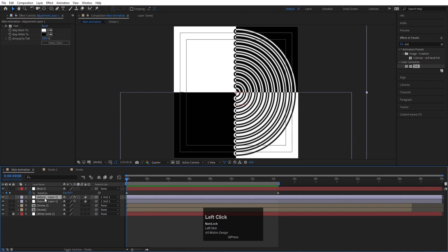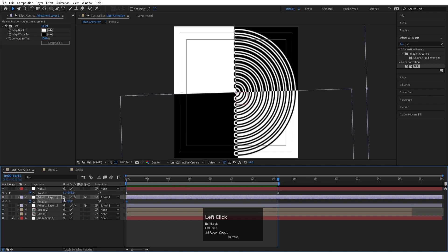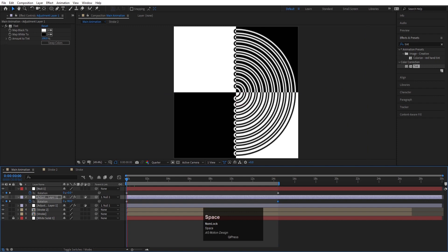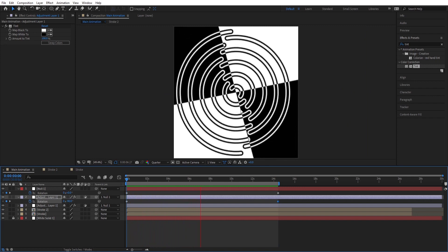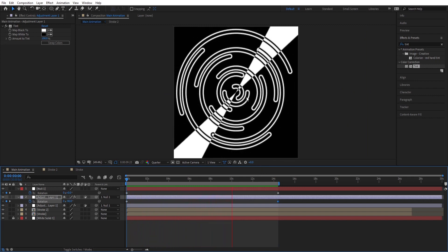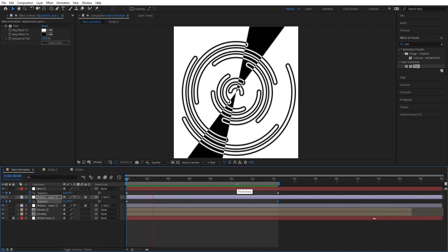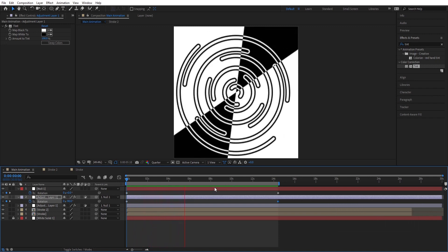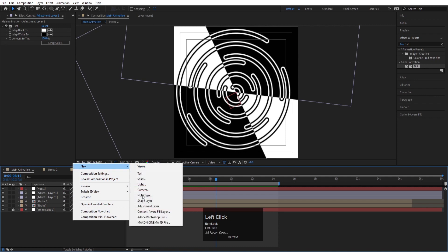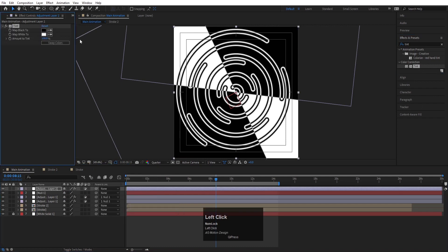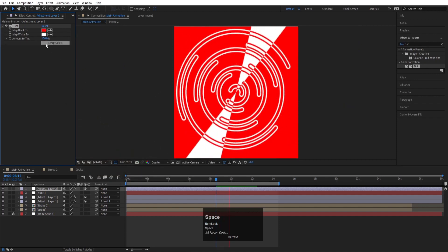Optionally, you can also select each adjustment layer, press R, create a rotation keyframe at the start, go to the last frame, and add a complete rotation for each one. This creates a weird but cool-looking animation. If you want to change the color, create another adjustment layer, apply the Tint effect again, and change the color to red or whatever you like — or swap the colors. This is the method to create this kind of animation.